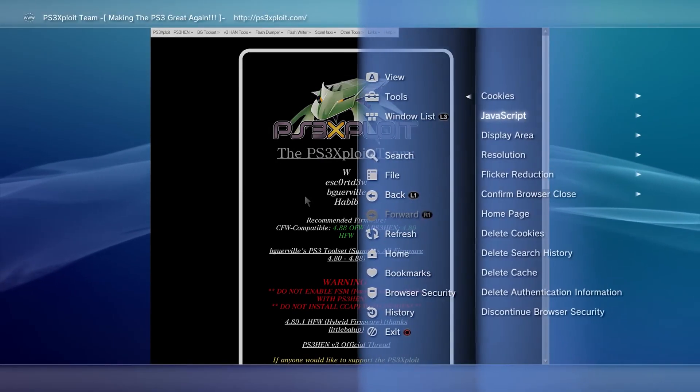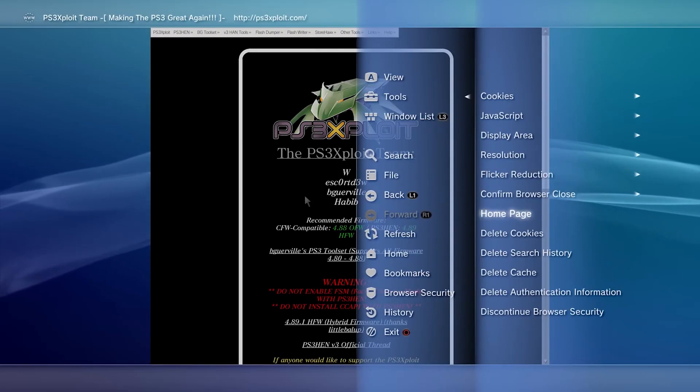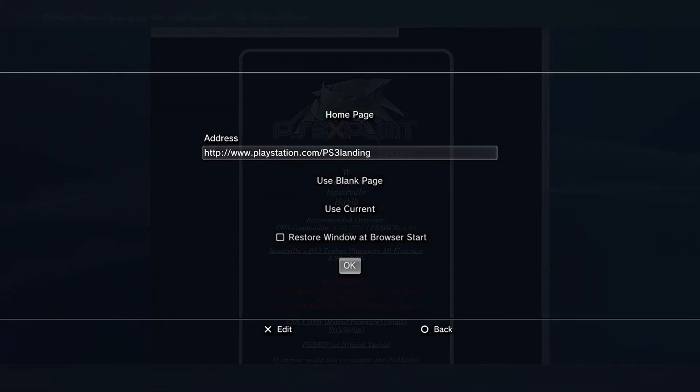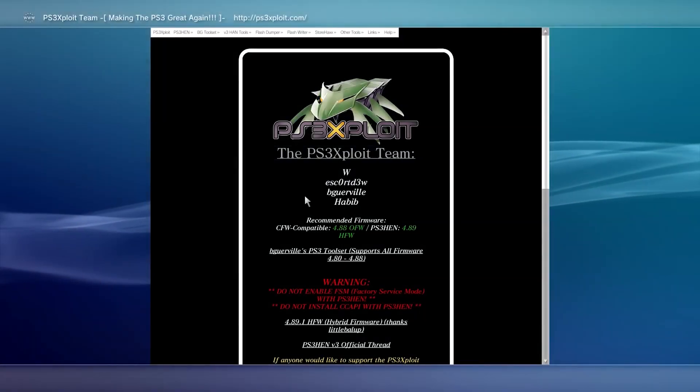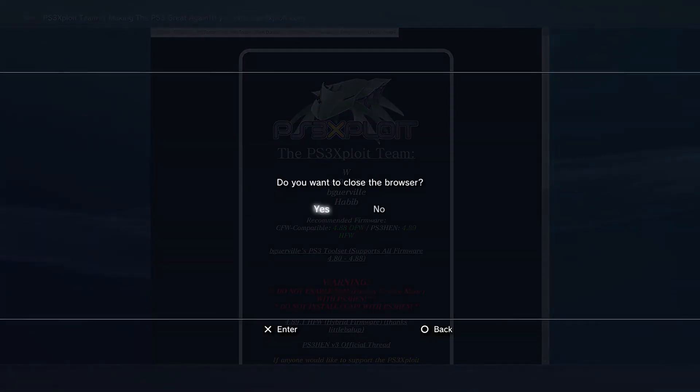Go to tools, click on home page, select use blank page and hit OK. Exit browser.